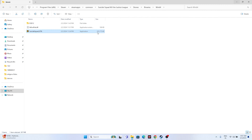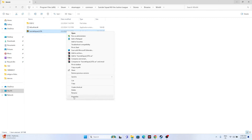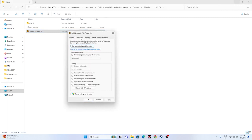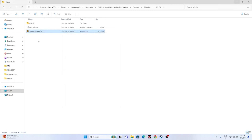Navigate to that Win64 folder and launch the game executable directly from there. If you're still having trouble, the next fix is to run the game as Administrator. Right-click the executable, go to Show More Options, then Properties, go to Compatibility, check 'Run this program as an administrator', click Apply, then OK, and try launching the game.